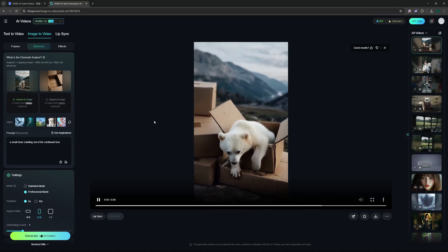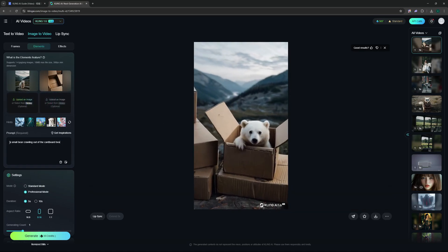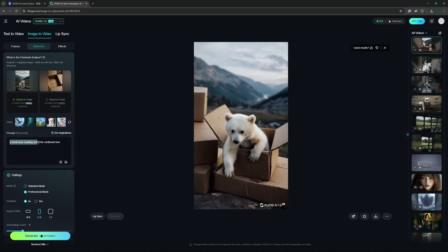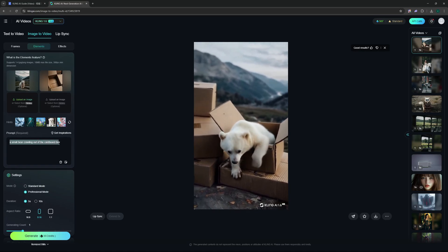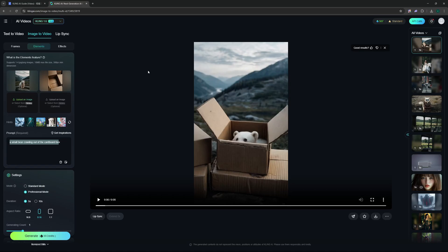You can see here I gave it a really small prompt: a small bear crawling out of the cardboard box. I gave it a box and a bear picture that I generated using AI. These were all of my generations that I tested with this new Elements feature, but now it's time for me to show you how you can do this as well.